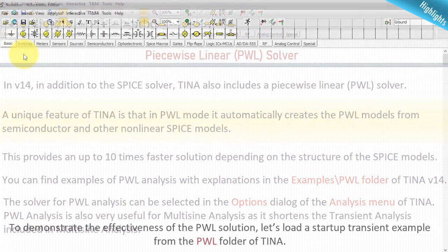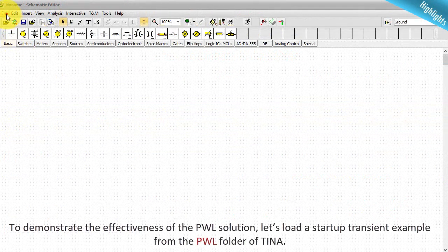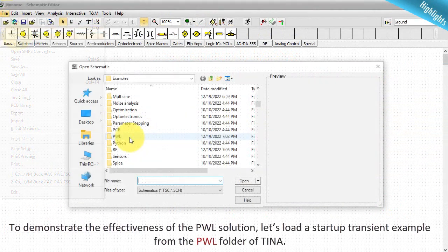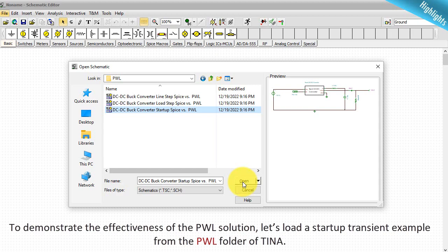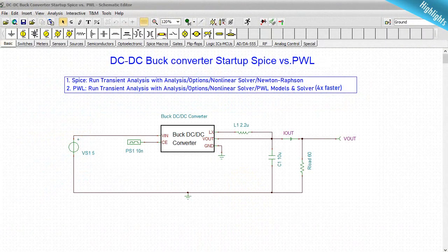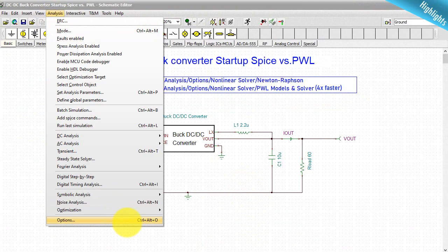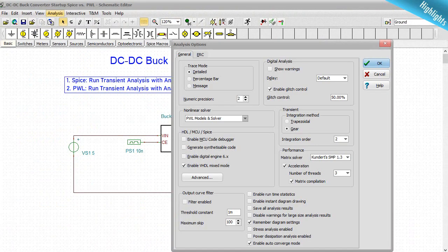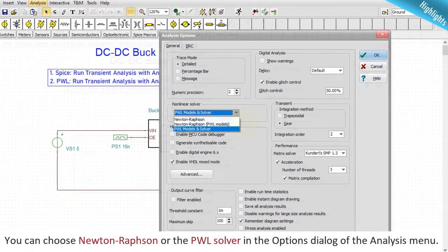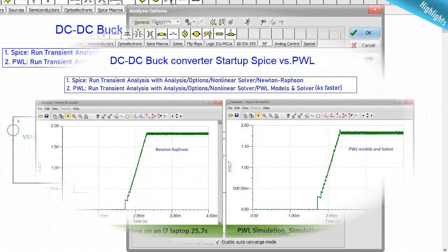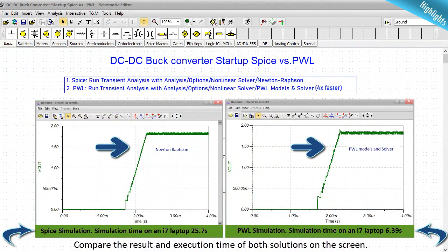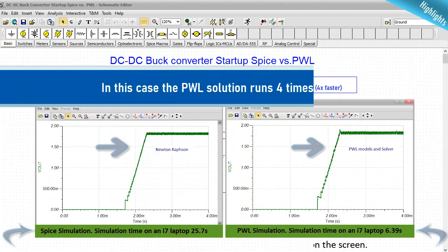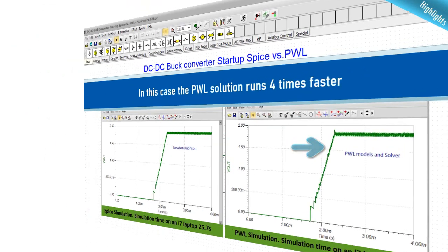To demonstrate the effectiveness of the PWL solution, let's load a startup transient example from the PWL folder of TINA. You can choose Newton-Rafson or the PWL solver in the options dialog of the analysis menu. Compare the result and execution time of both solutions on the screen. In this case, the PWL solution runs 4 times faster.